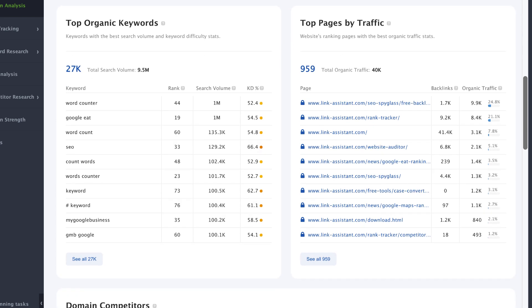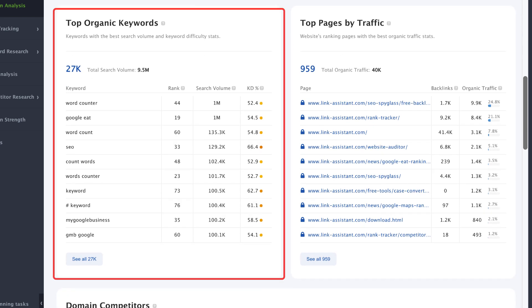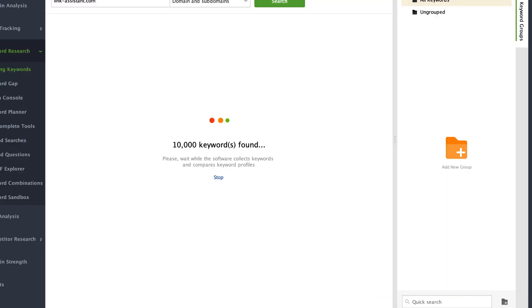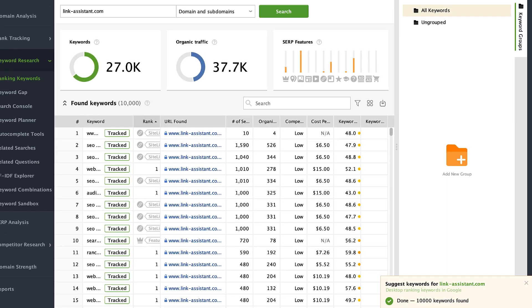You will also get the list of top organic keywords with the search volume and keyword difficulty stats. Click the button at the bottom to see the full list of keywords.